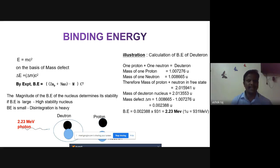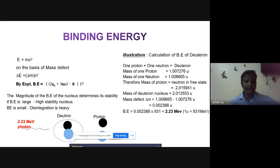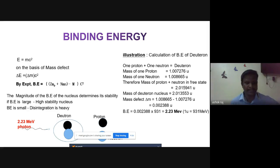Experimentally the binding energy can be written using the reduced mass. The magnitude of the binding energy of the nucleus determines its stability. If a nucleus has a high binding energy value, it implies high stability. If the binding energy is small, the nucleus starts to disintegrate.